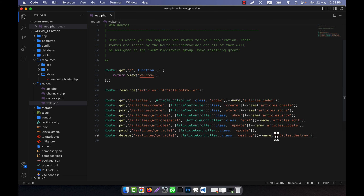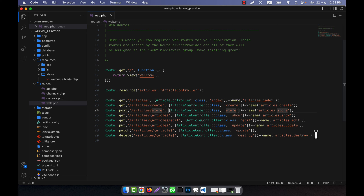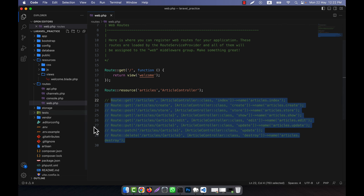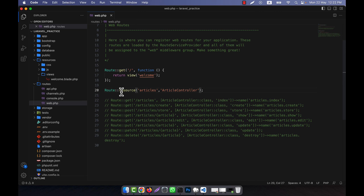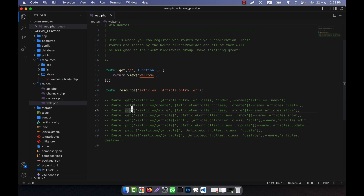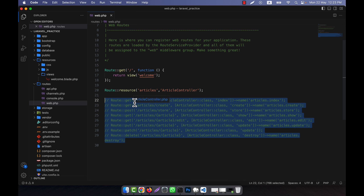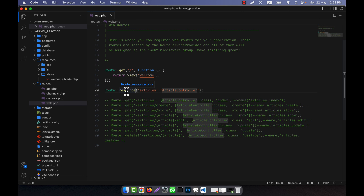So in short, these are the things that will happen. When you learn about CRUD operations, you will understand everything in detail. Just remember that when you use a resourceful route like this, all these routes — GET, PATCH, POST, etc. — will be created automatically. How to work with those you will learn in later lectures. I hope you have understood about resourceful routes. Thank you.